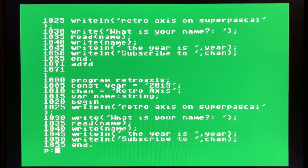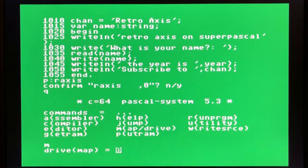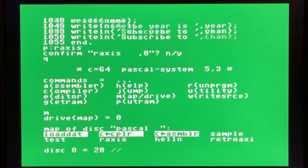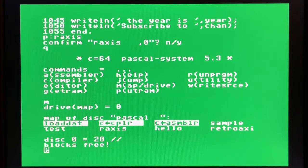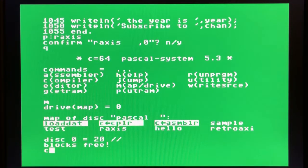We're going to save the file now onto the compile disk, confirming it and saving it to zero, then quit back out. Let's run the map drive command again on drive zero. Even though we reverted from the editor save state, you'll notice that the Pascal compiler floppy, CPLR, and the assembler commands now exist. We're ready to compile this source code. You'll also notice that the r-axis file is located there as well. The retro axis file is a previous build of this binary, but we're going to overwrite it so it doesn't really matter.